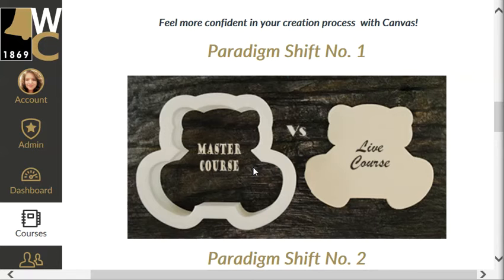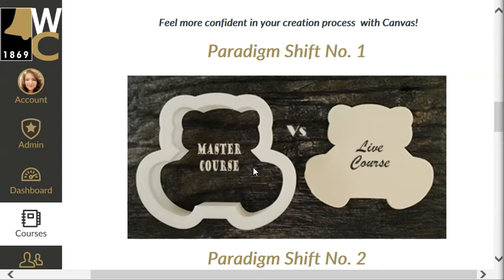For example, if you teach English 1301 face-to-face, hybrid, and online, we will give you a master course for all three types. These master courses are not tied to a semester term, never have students in them, nor are they ever published anywhere. They are available to you 24/7, 365 days of the year. This means you will always have access to build and modify your master courses without ever needing to contact the LMS administrator.